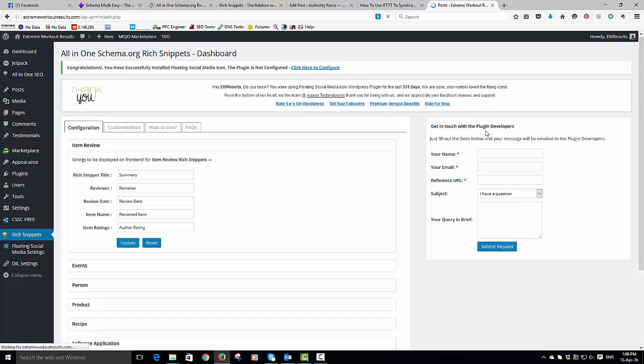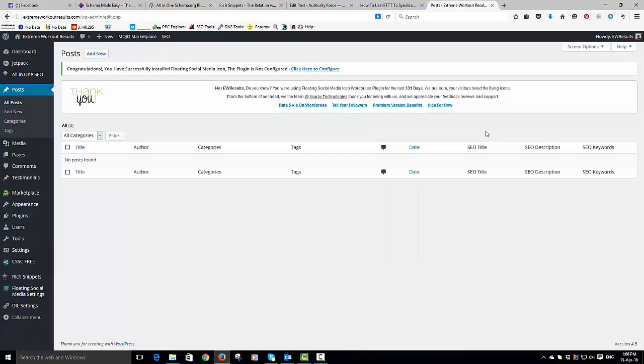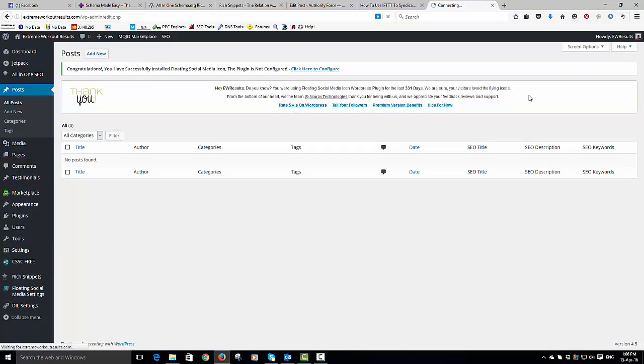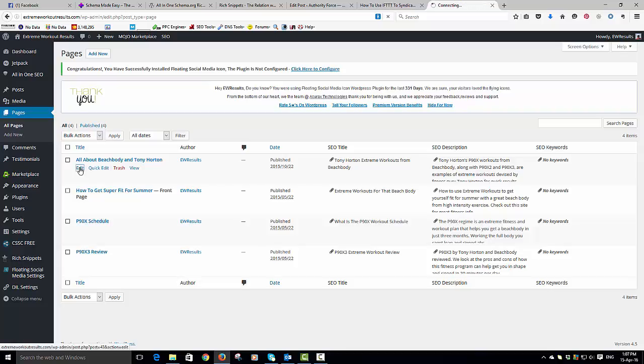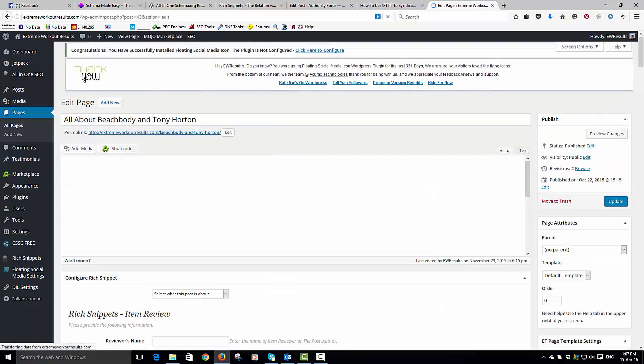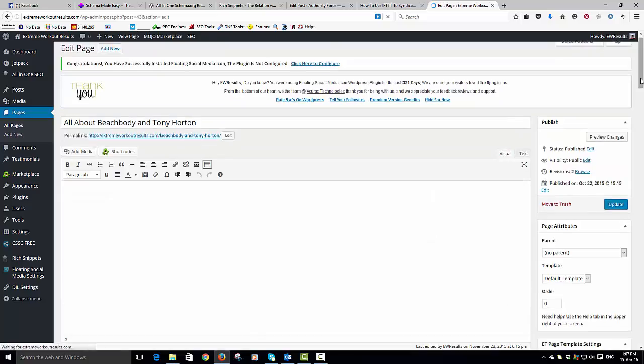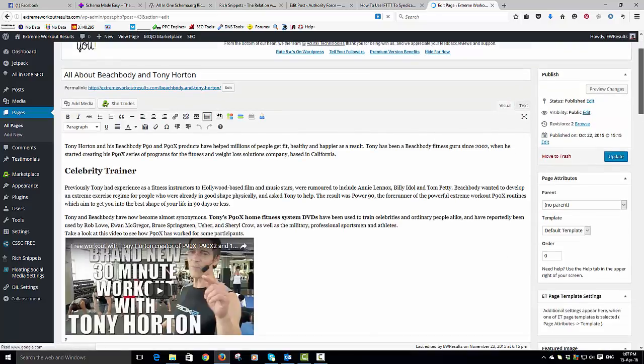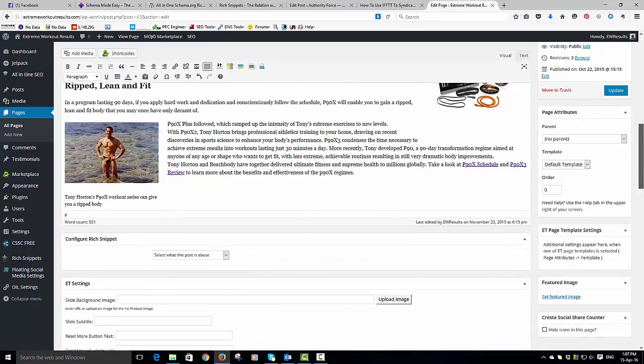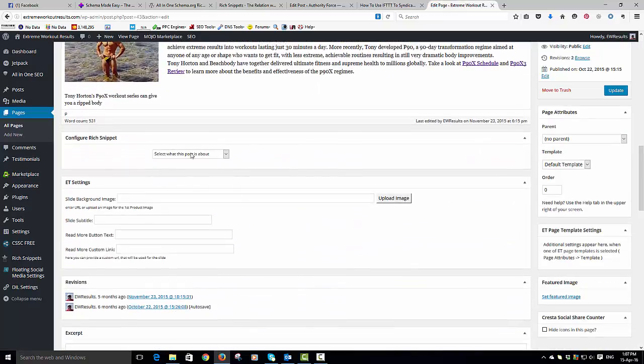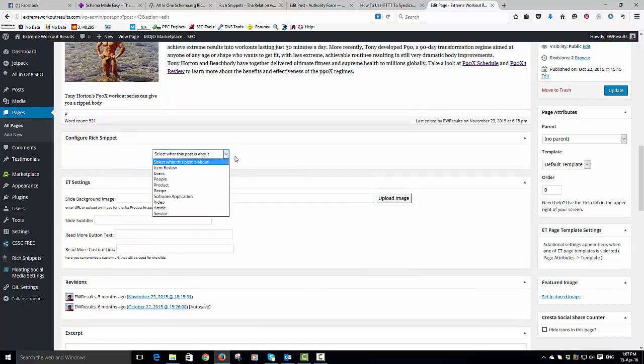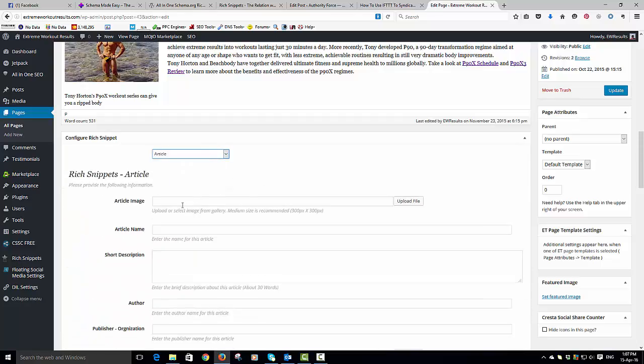But what actually happens - if you go into the posts, this works on our posts, let's try pages - so we've got a post in here about Beachbody and Tony Horton. And you'll see this tab appears: configure your rich snippet. So what is this? It's an article, it could be a review.